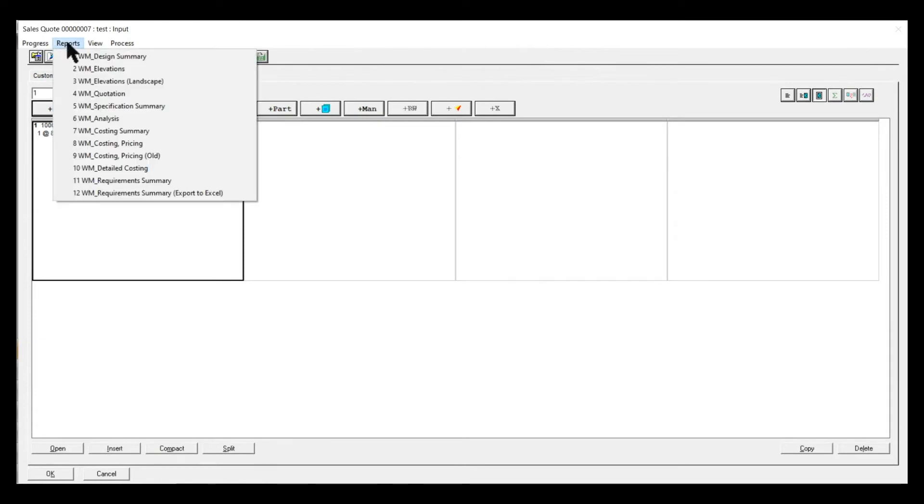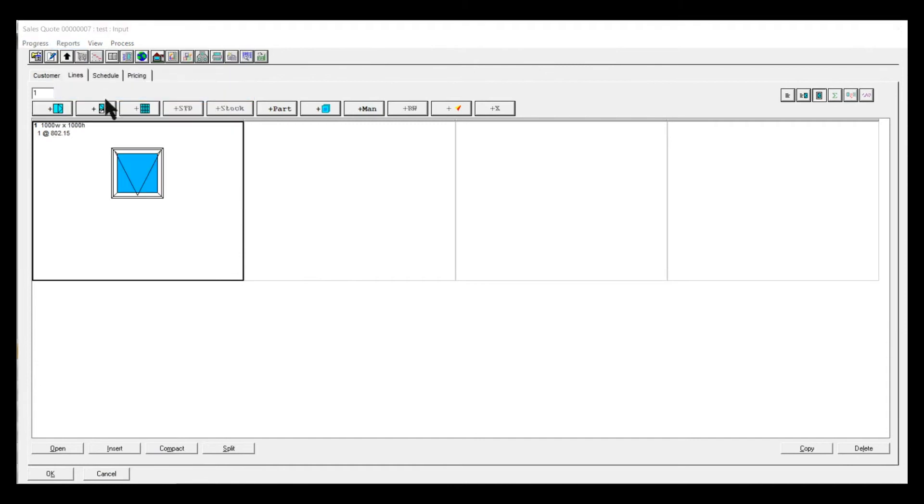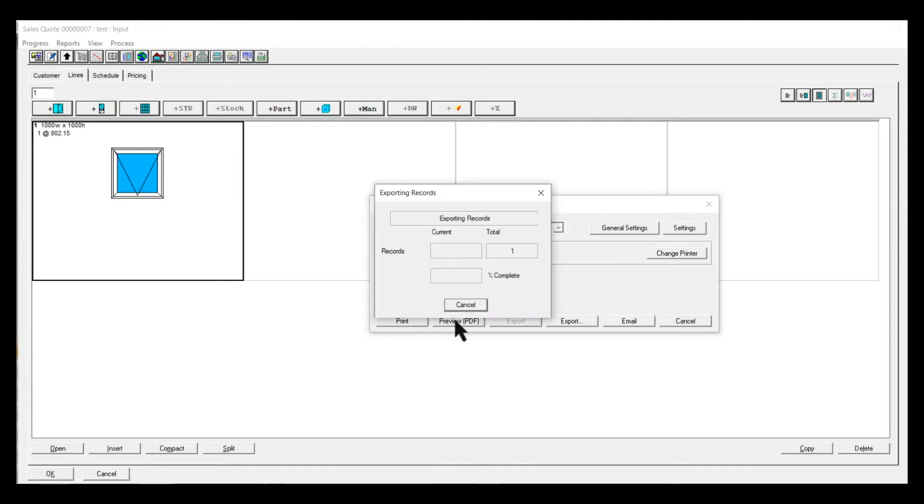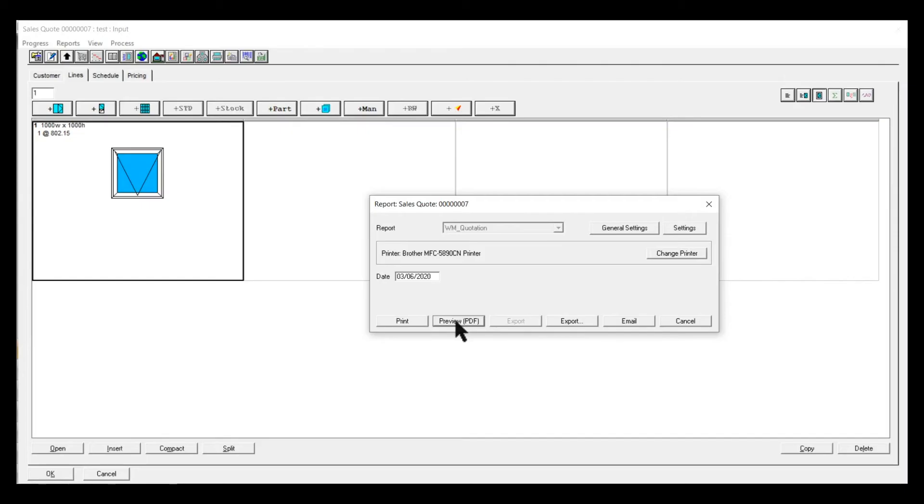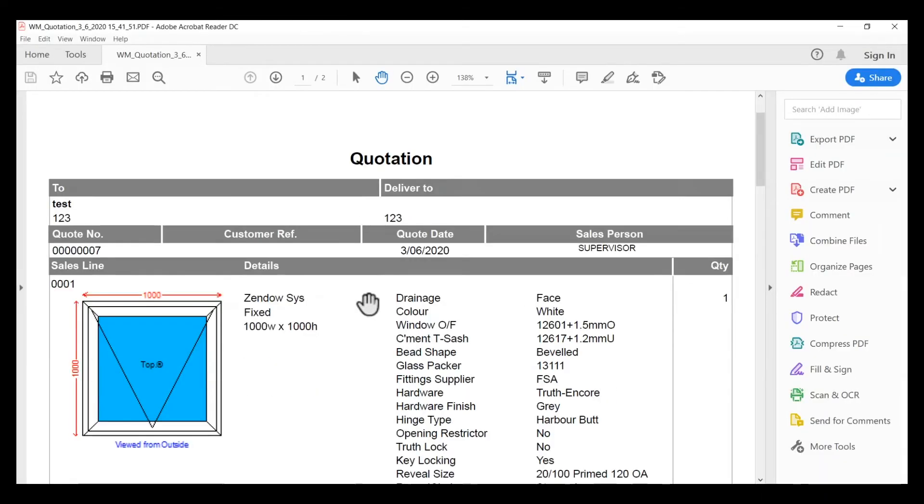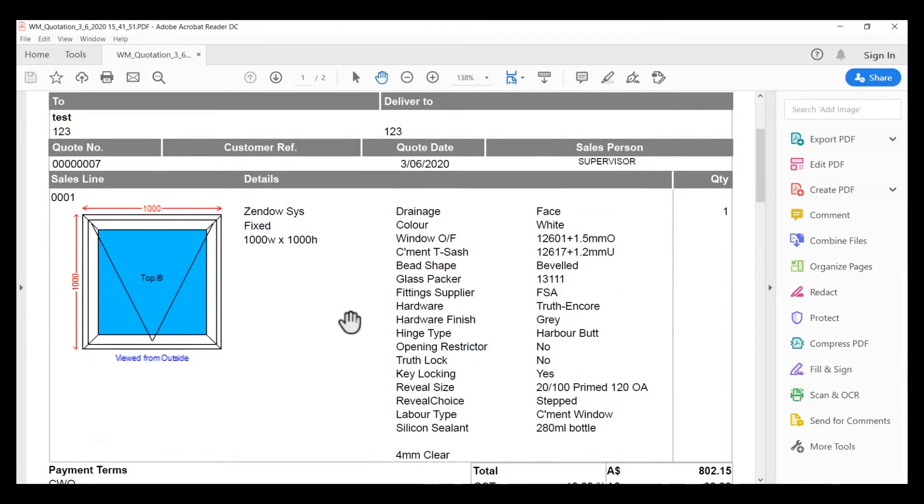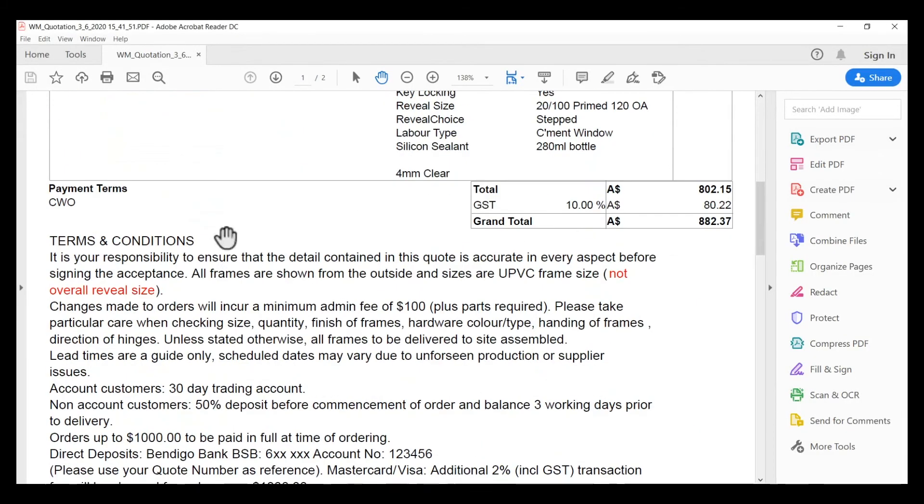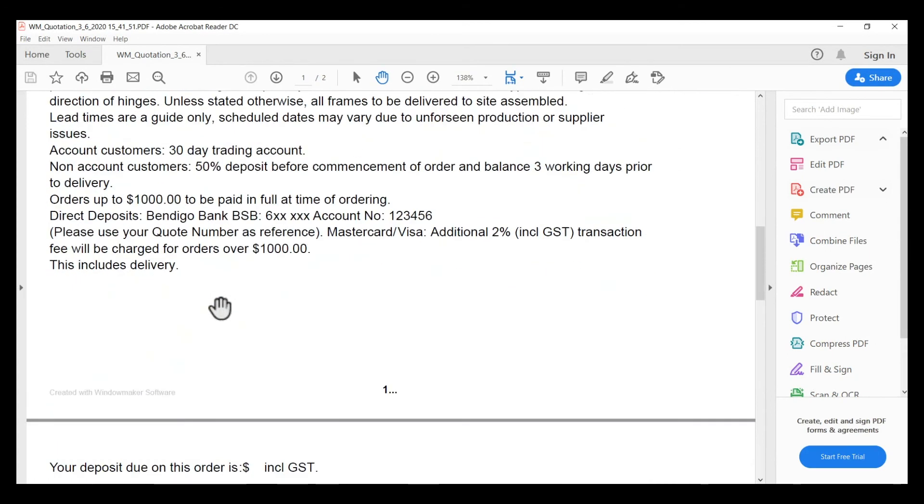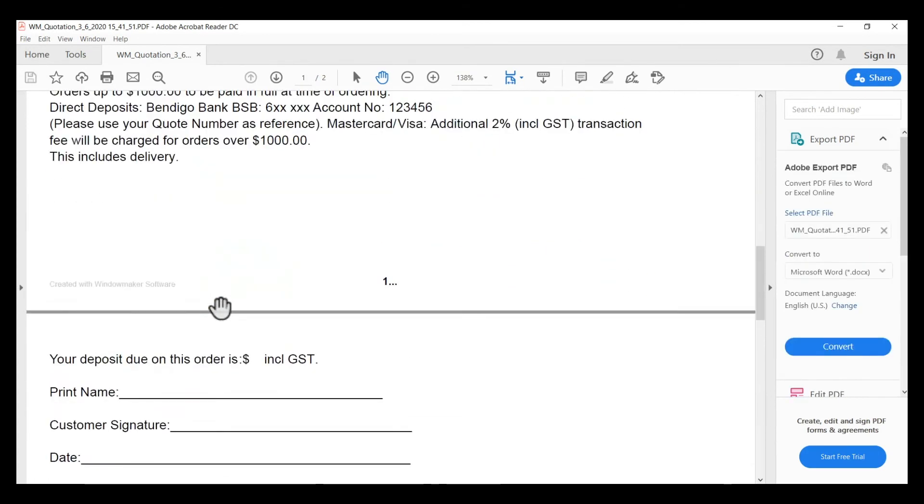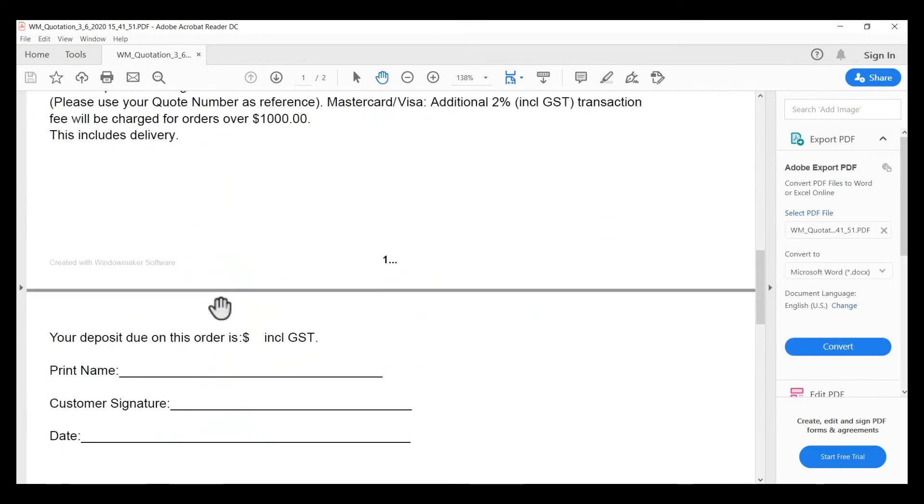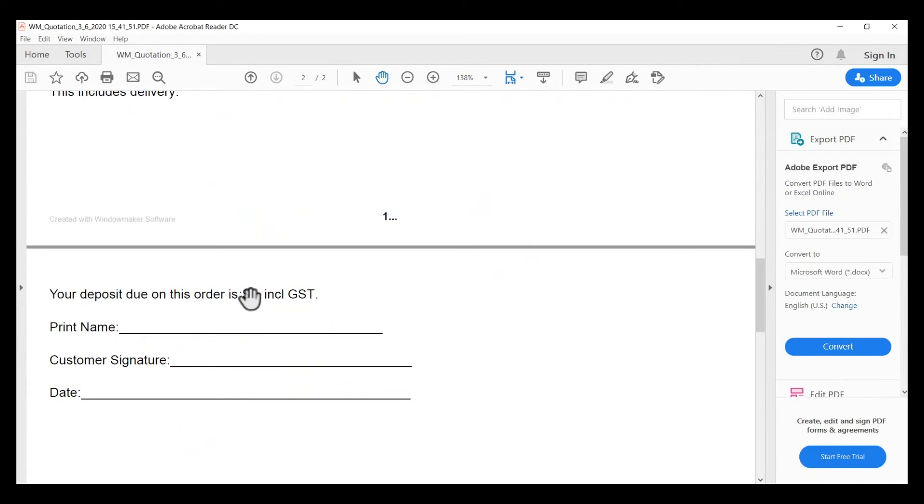Once you've finished the quote, go into Reports, Quotation, Print Preview. You'll see the header and everything there, and then the terms and conditions will be at the bottom. Now on this, you've got a deposit required. If you want to amend that...